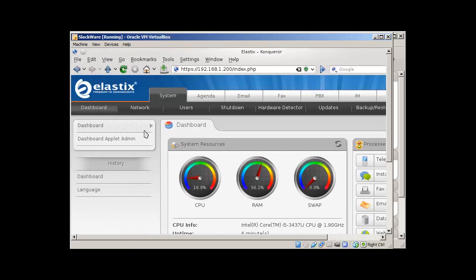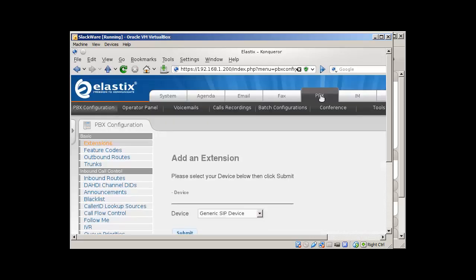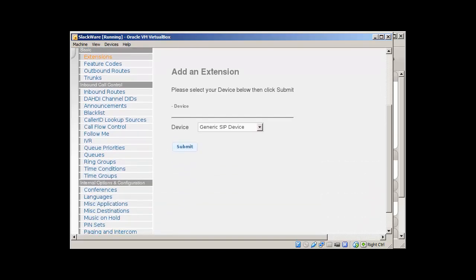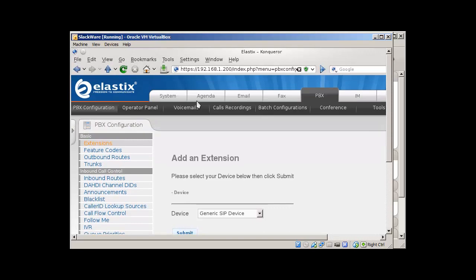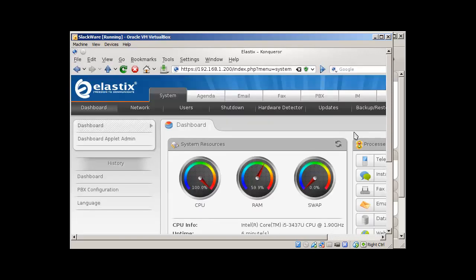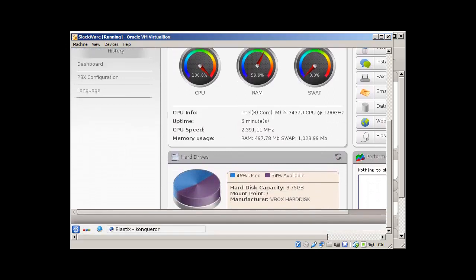You can see that various options like tabs here, dashboard, network, users, shutdown, hardware detector, update. But the main tab is this PBX, like one of the main. And we will be doing most of our configuration here. And the system will tell you what kind of system we have. And this hard drive availability and usage.